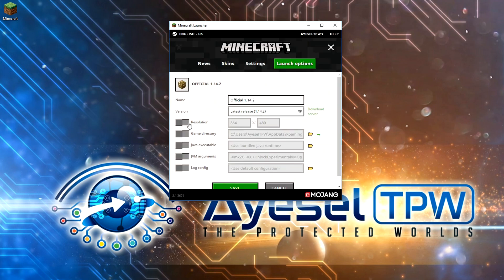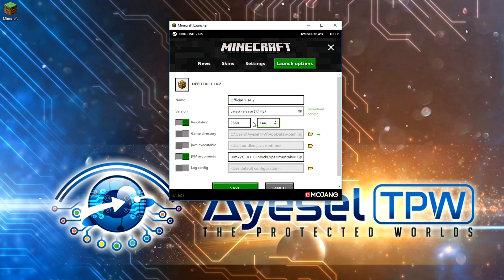The next thing you will need to do is click on resolution and JVM arguments. We will need to make changes to both of these. What you need to do with your resolution is change it to the resolution of your monitor. So if you have a 1080p monitor, you need to change this to 1920x1080. I have a 2K monitor, so I'm going to change that to my resolution, which is 2560x1440.